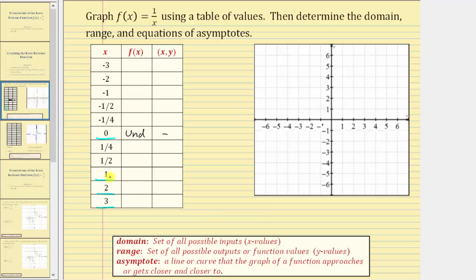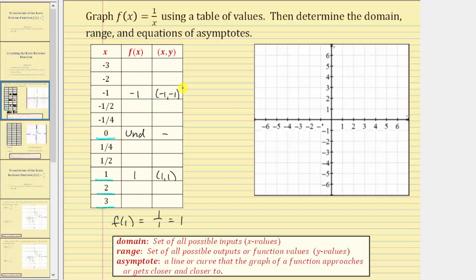The next input is x equals one. The output or function value is f of one, which is one divided by one, which equals one, giving us the ordered pair one comma one. Notice if the input was negative one, the function value would be one divided by negative one, which equals negative one, giving us the ordered pair negative one comma negative one.